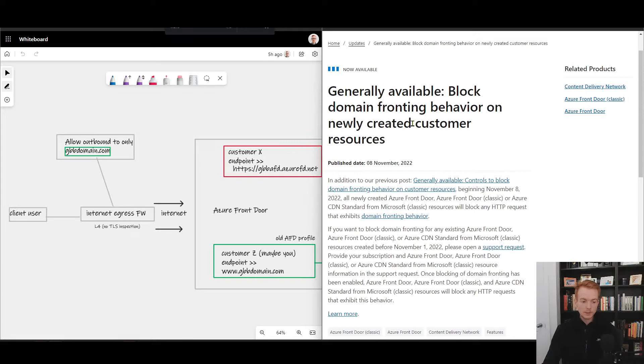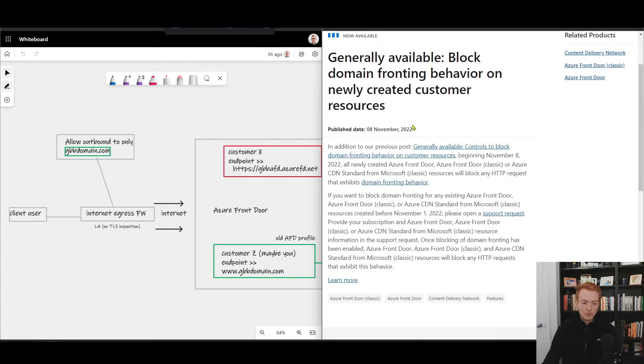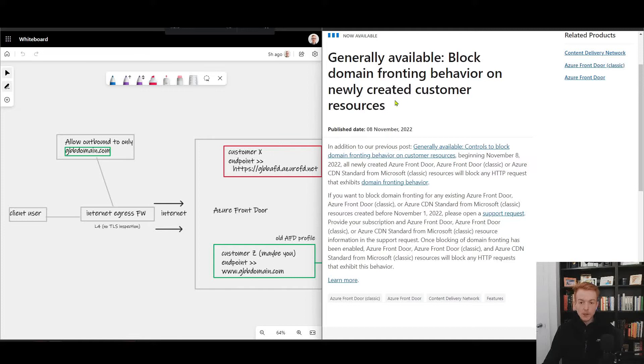On newly deployed front doors and maybe what you can do about that if you're on an old Azure Front Door. So firstly, this is the blog post I'll link it below. Domain fronting is the idea where you can